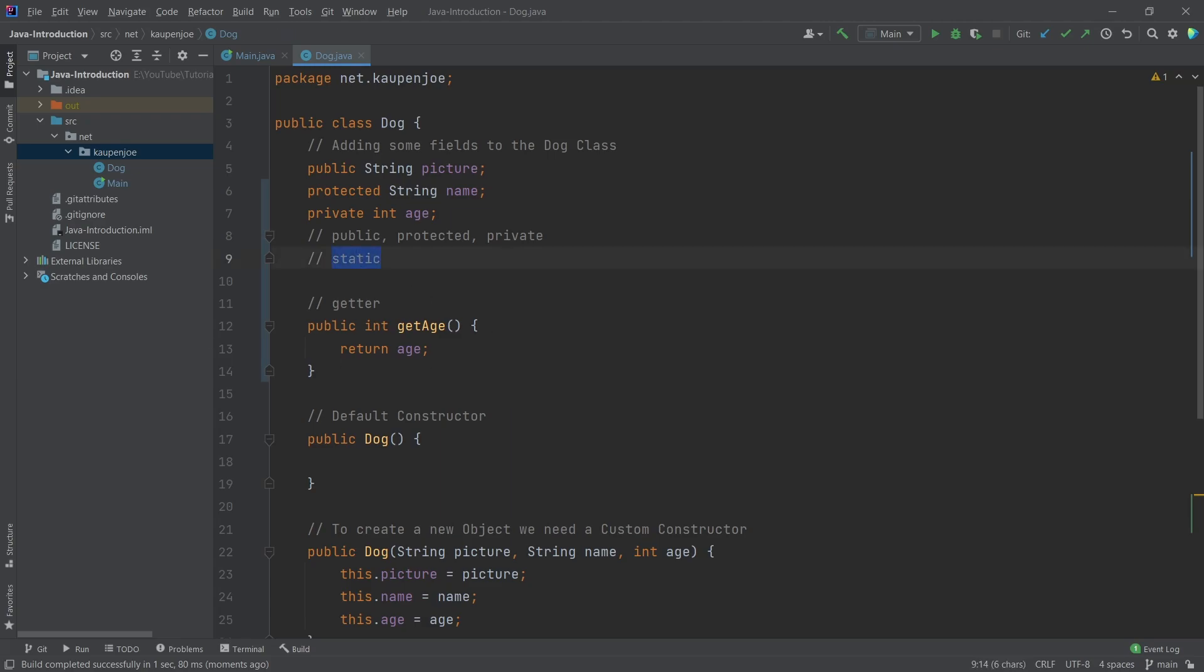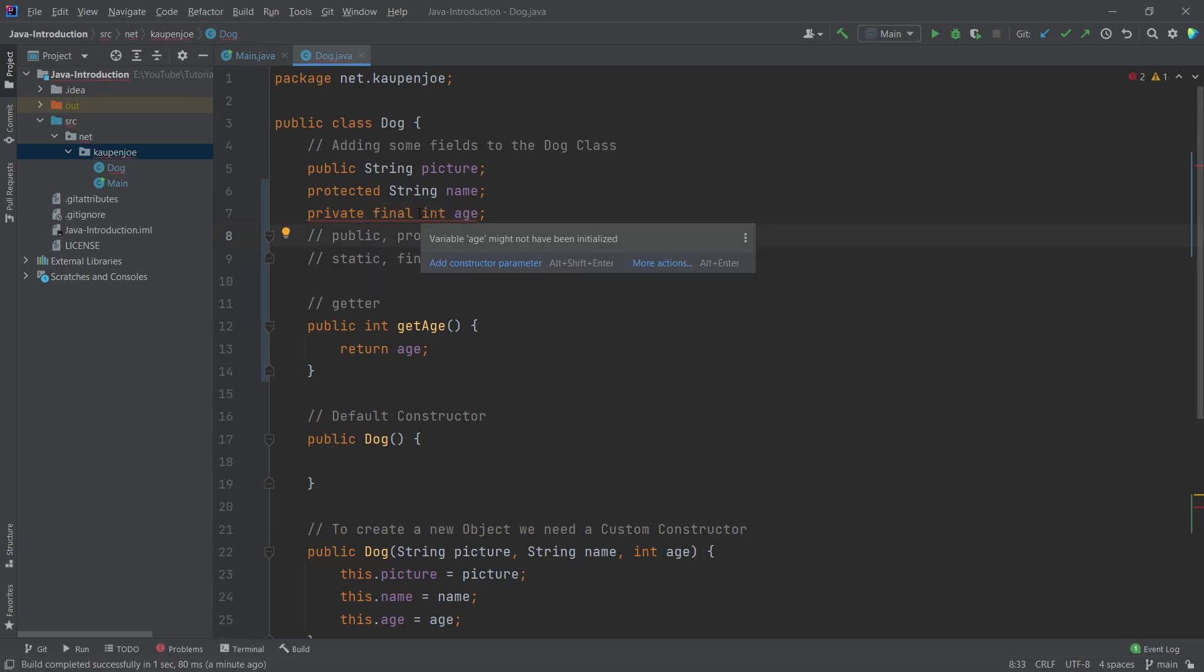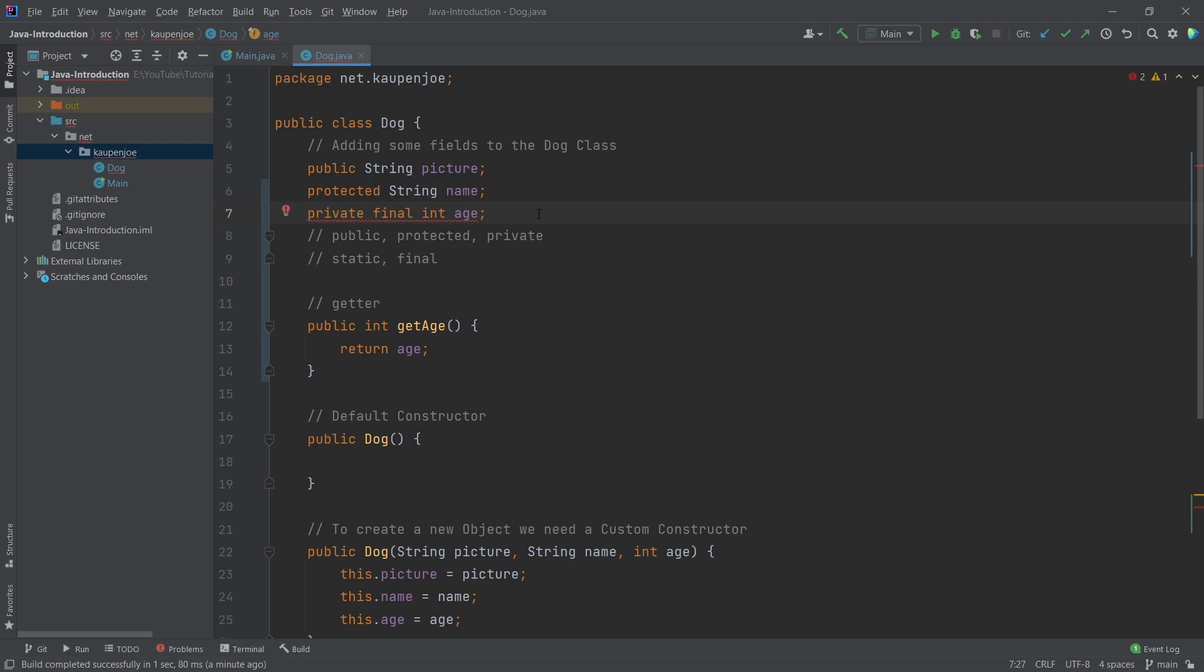But now there's something else that's kind of interesting. And that's the static keyword. This is not really an access modifier, but I wanted to show you this anyway, because there's also static and final. So this is another one that's pretty interesting. So first of all, let's take a look at final first. So private, let's say final int age, all of a sudden, we're going to have an issue here.